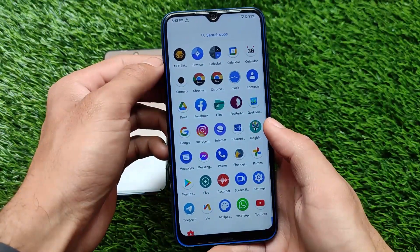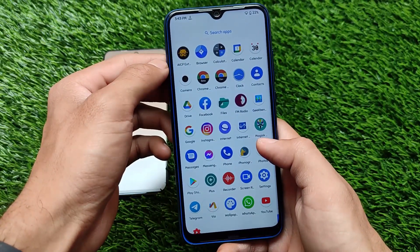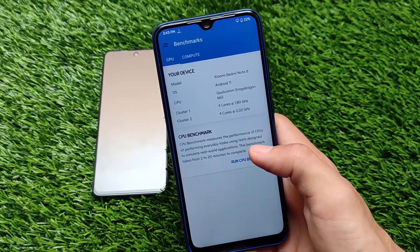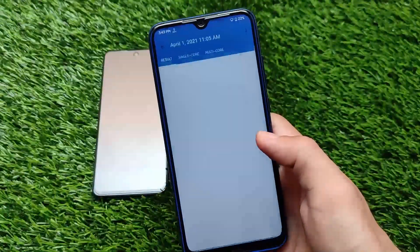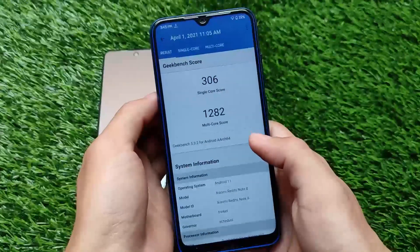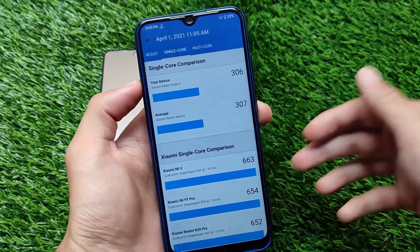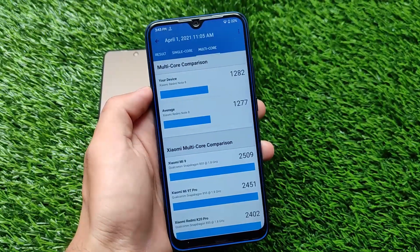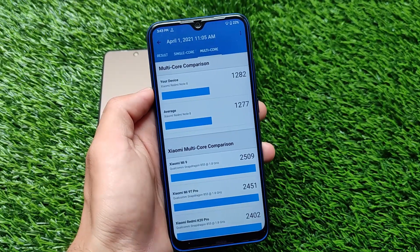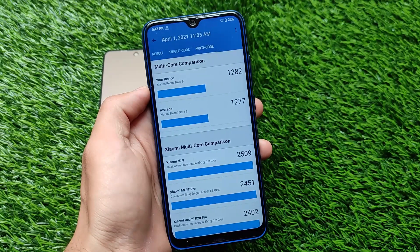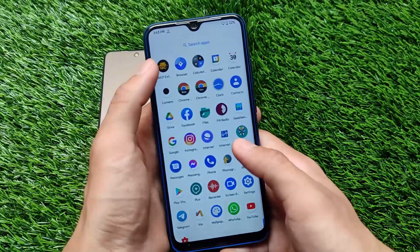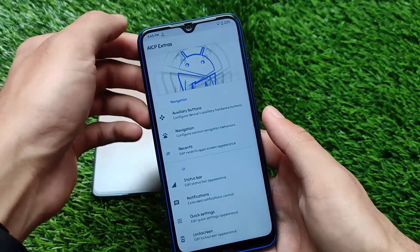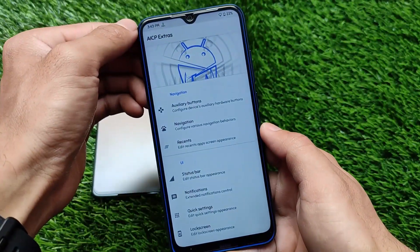It's good for a daily driver if you want an AOSP-based ROM, but it's up to you — if you're a MIUI lover you might not love this ROM. The Geekbench scores don't really matter to me, but some users believe them. The scores here are 306 single-core and 1282 multi-core, almost identical to the stock scores of 307 and 1277. So there's really no difference in performance compared to stock.